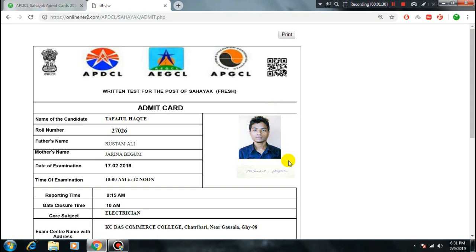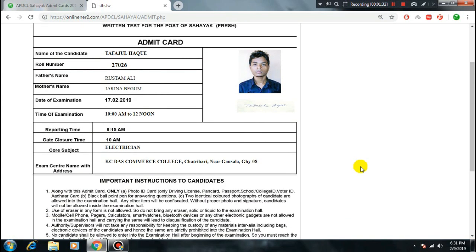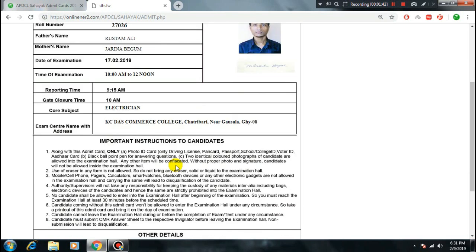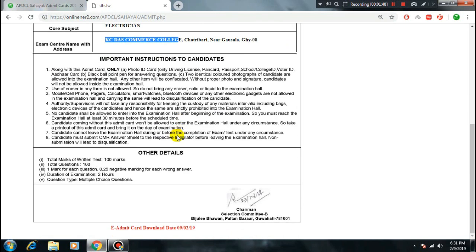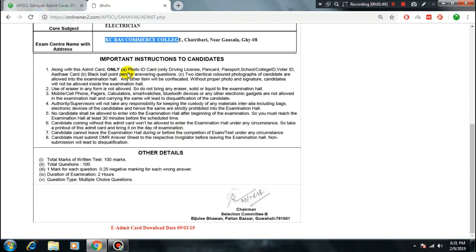The admit card will open. It shows your exam details including the exam center address and name. The examination center address and name — for example, a commerce college — will be visible on the admit card.